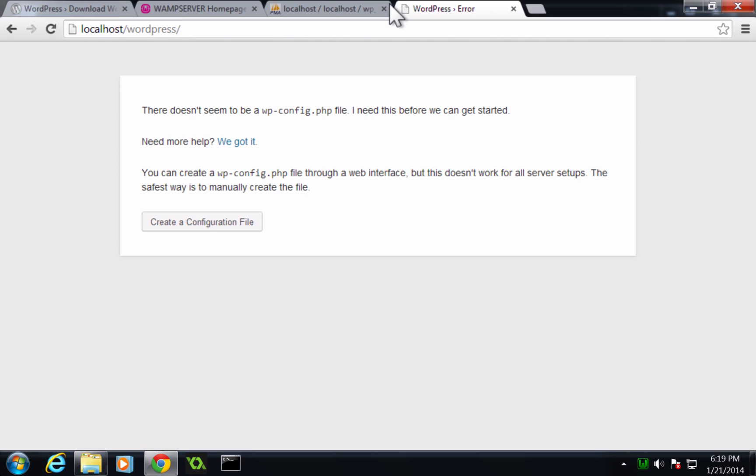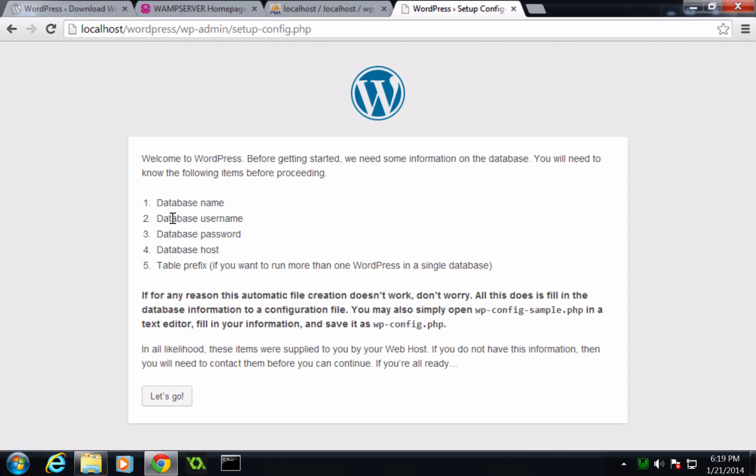And now it's going to tell you there isn't a wp-config file. And this is because the wp-config file gets created during installation. So let's click continue.